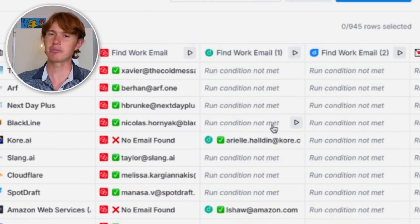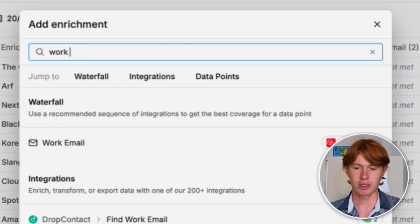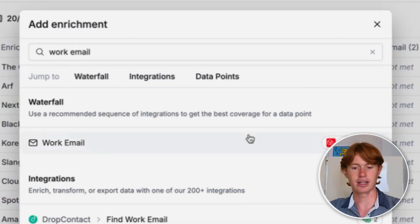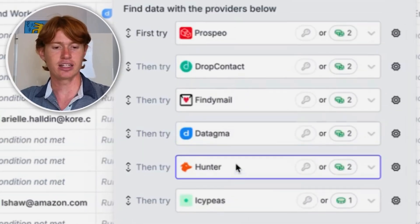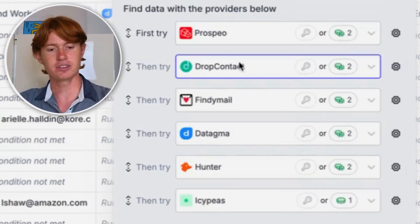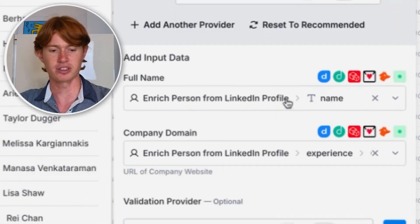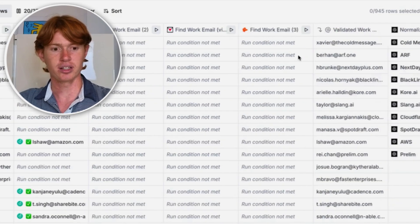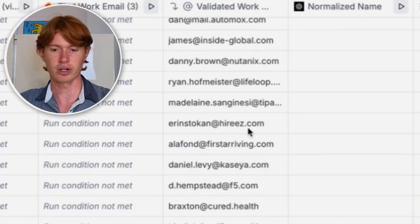From there, I wanted to keep this one pretty simple. All I really want to do is find the work email of the people that liked my post. Clay has an awesome thing called a work email waterfall. If you type 'work email' in the add enrichment panel and click on it, you can go to this section, which uses a series of different data providers to find the person's email. You throw in their name and their company domain, click run, and voila — you have a ton of emails right here.